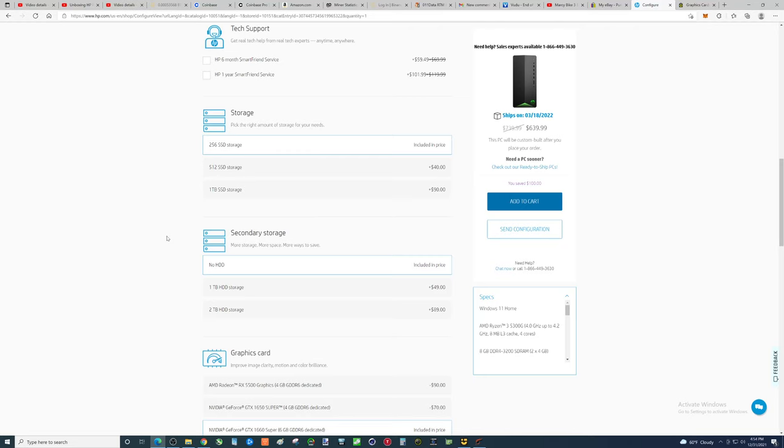The more parts you have that move, the more likely there is to have something fail. Not that a hard drive has that many parts that move, but I have a lot of hard drives that have failed. Solid state drives, I don't really have any that have failed.